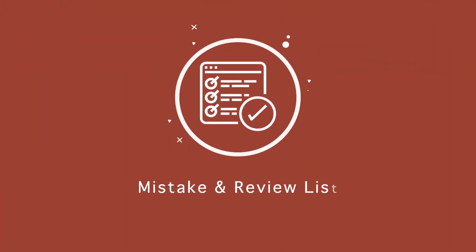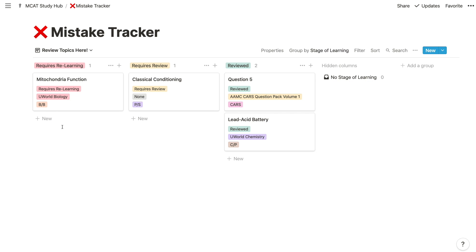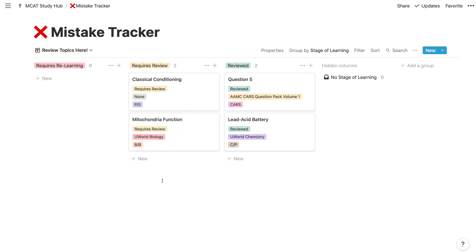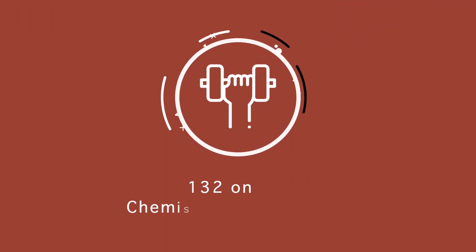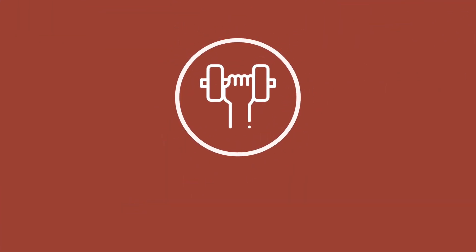In the same vein, keep a running list of questions that you get wrong or topics that you're weak at. If you want a template for keeping track of your mistakes, check out part two of this series, which I'll link up here. The only section that I achieved a 132 on — or 100th percentile — was the chemistry and physics section of the MCAT, and I think there's a clear-cut way to getting a similarly high score.